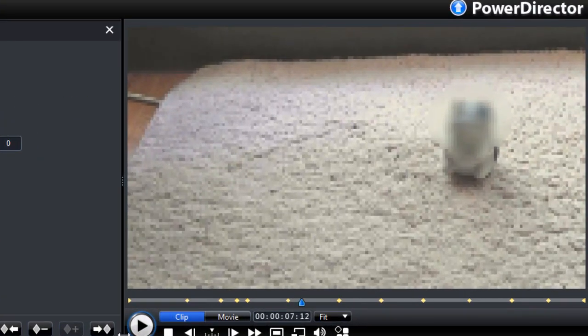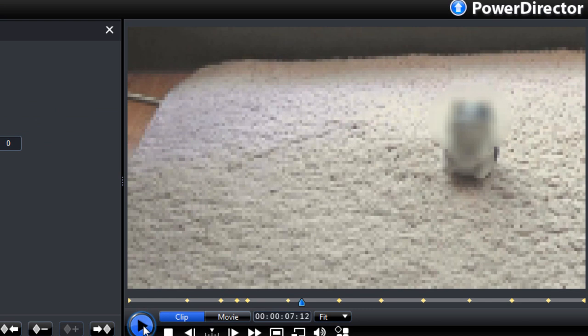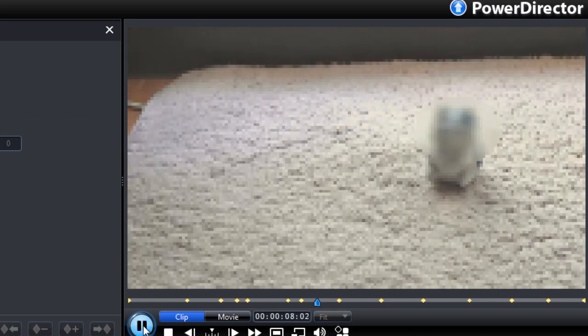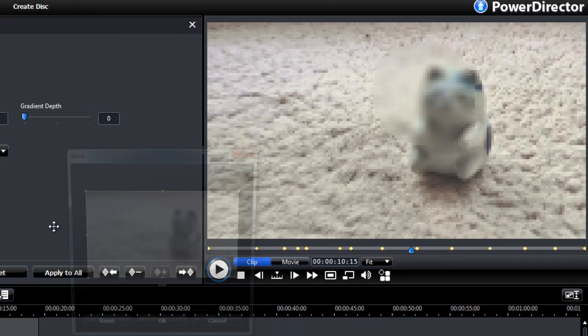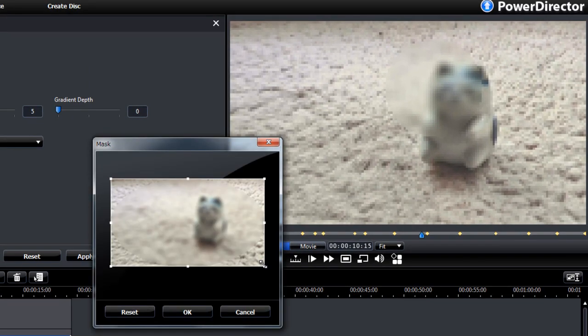Alright, let's press play. It's kind of misaligned here. So let's just add another one and adjust the mask.